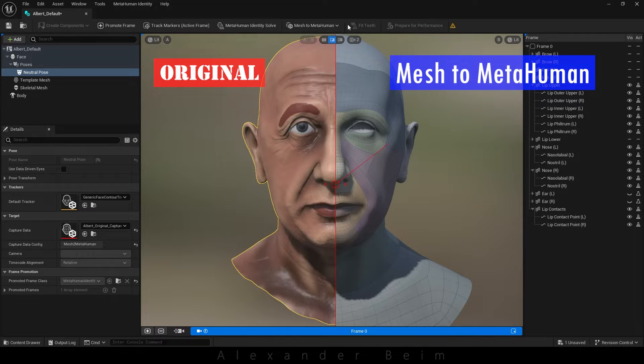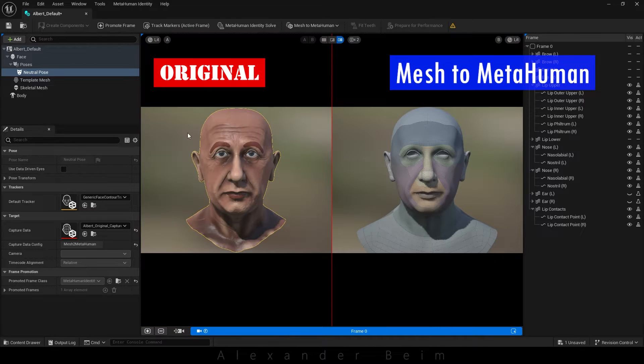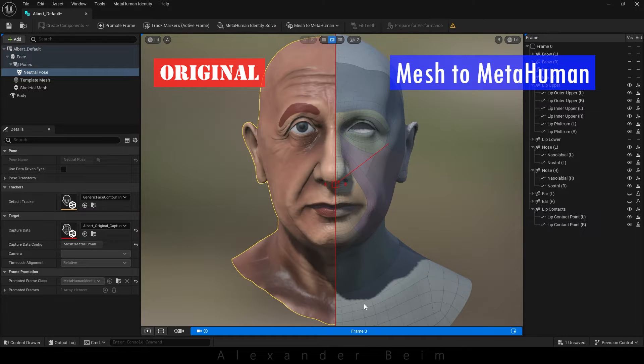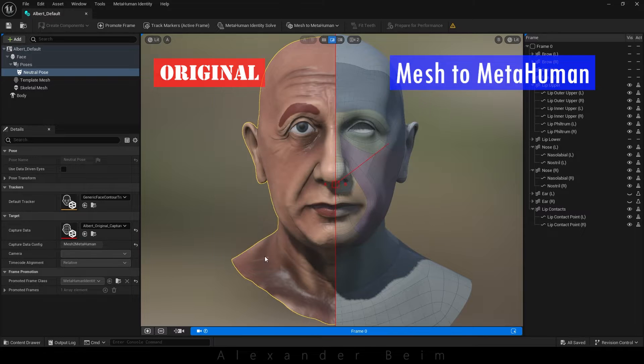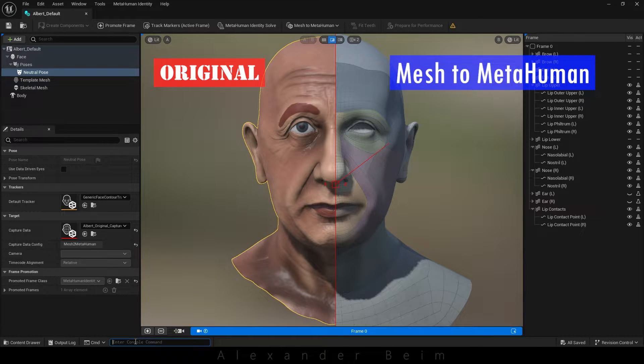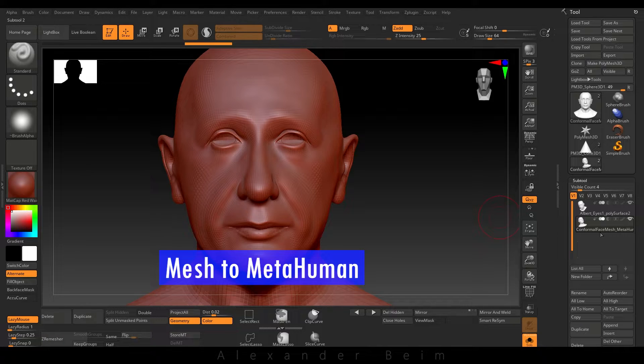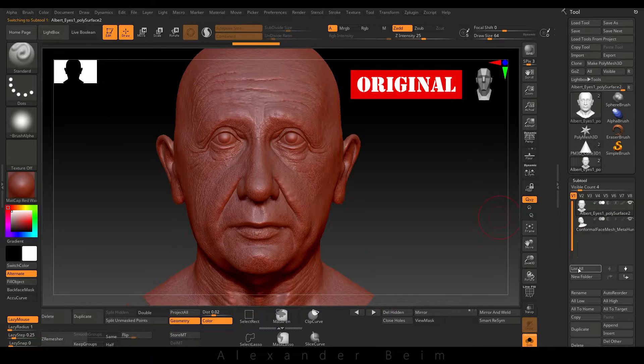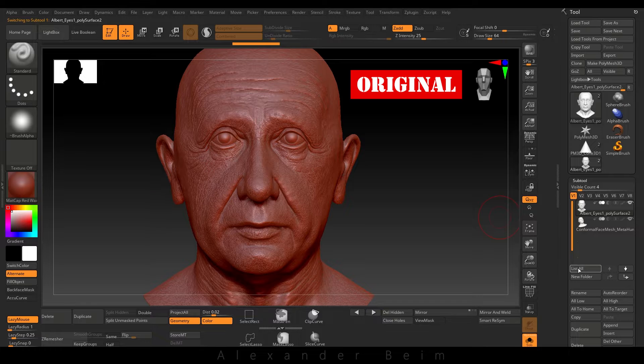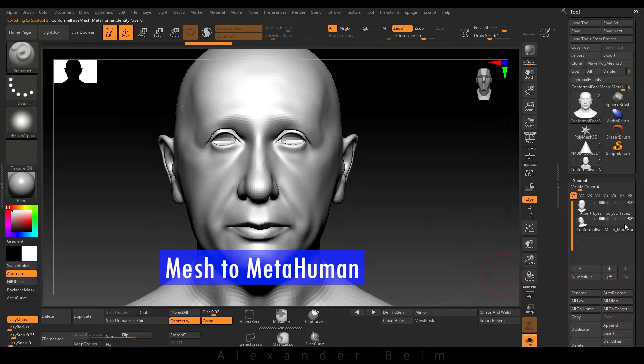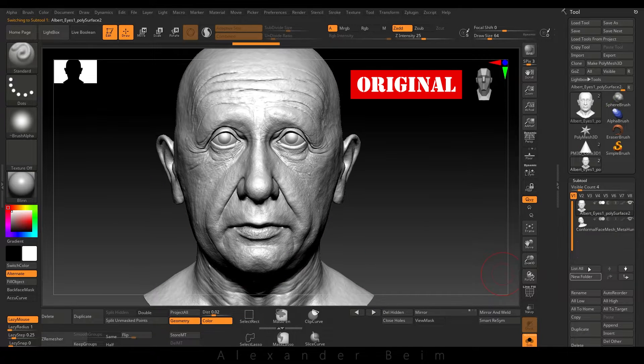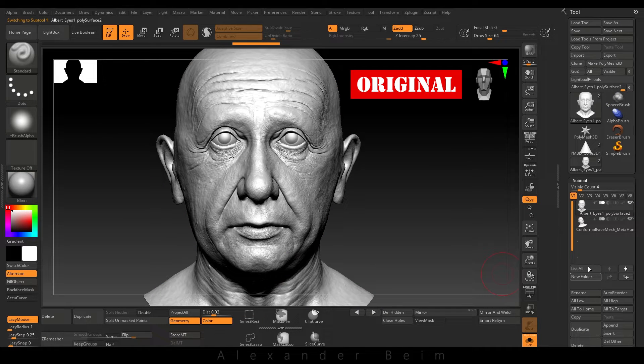Of course, it still resembled the original, but largely, it was more of a parody and resulted in more cartoonish characters. In this case, when using mesh to MetaHuman, you could get an approximate head with adjusted bones, which is very important for animation.